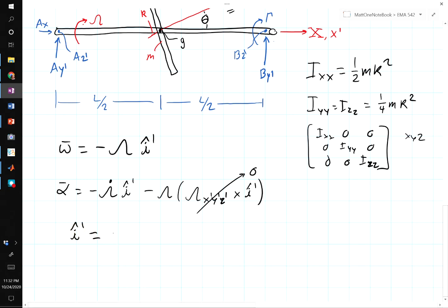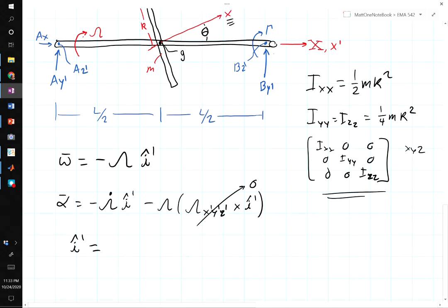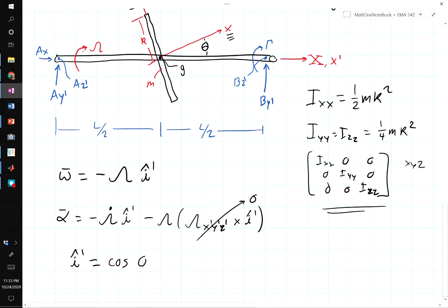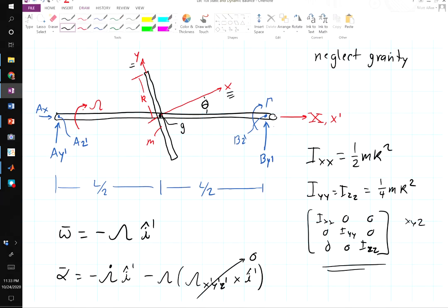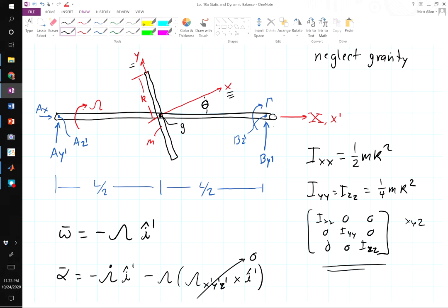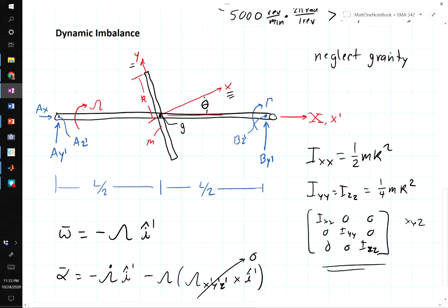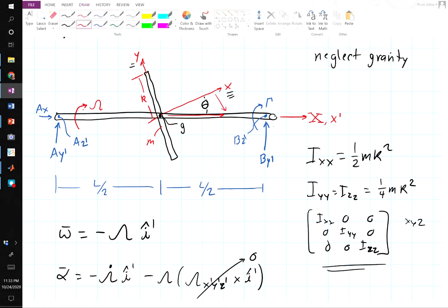Now we need to write the angular velocity in body-fixed coordinates to be able to apply our inertia properties. Doing the rotation, this equals negative omega·cosine(theta) in the i-axis of the disc minus omega·sine(theta) in the j-prime direction. In other words, to get to the rotation axis we need a cosine component in i and a negative sine component in y.